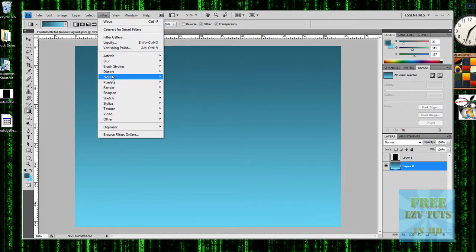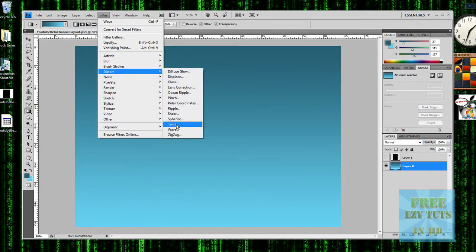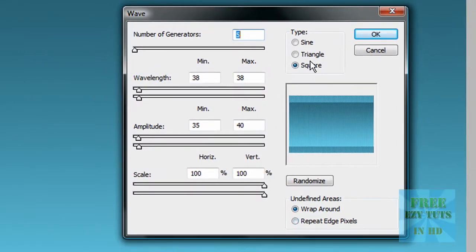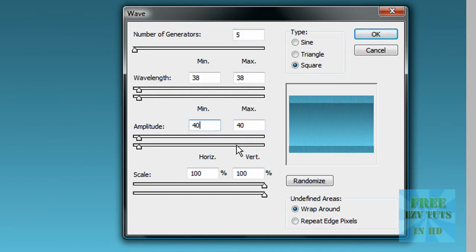Then you want to go to Filter, Distort, Wave. Then you want to go square, and enter the values: 5, 38, 38, 40, 40, and then repeat edge pixels. Then click OK. Then you get this sweet effect.